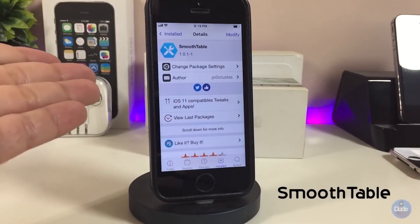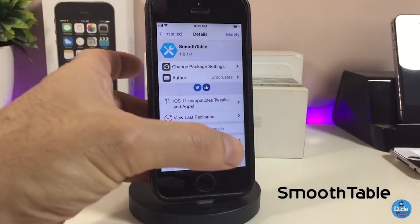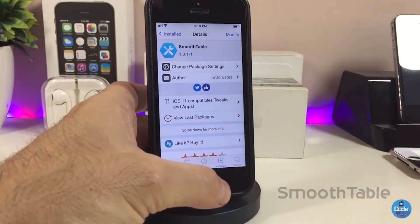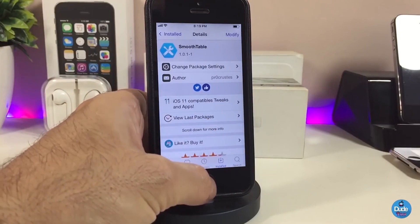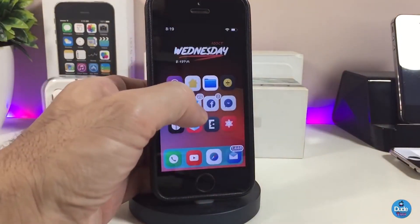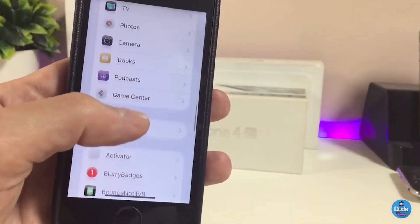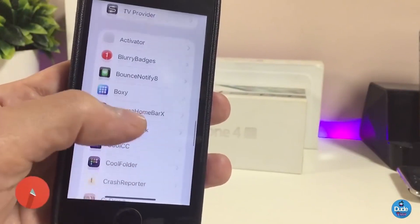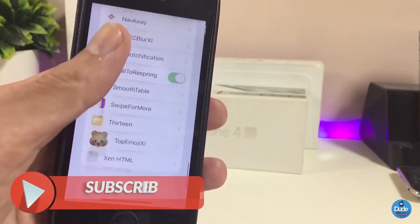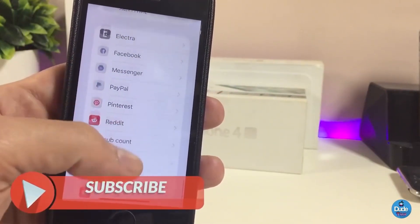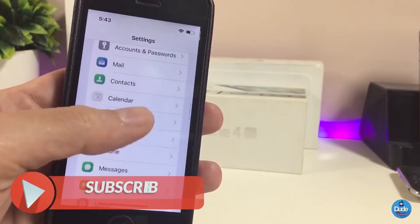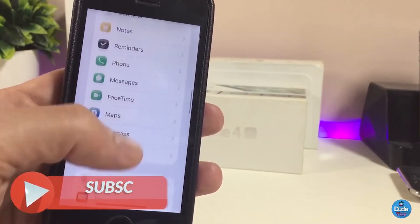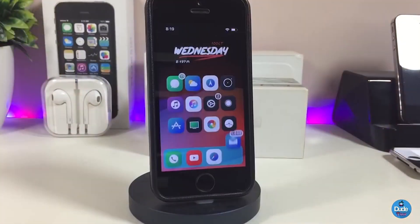In today's video I will be talking about SmoothTable. What this tweak will allow you — you can take a look right now, I'm about to show you how this tweak will make your settings look. You can see right now how beautiful the settings look, and this is what that tweak will allow you with once you download it.